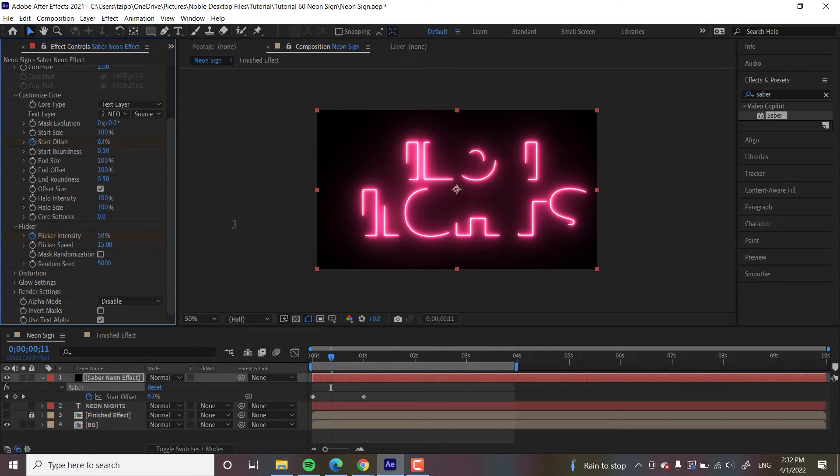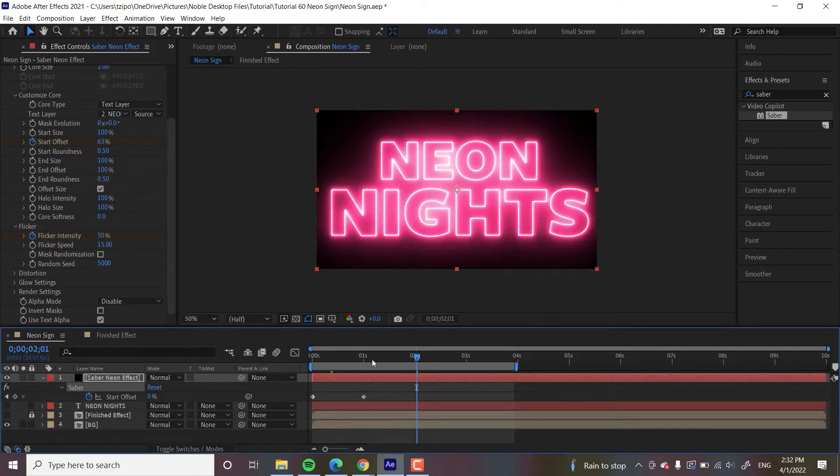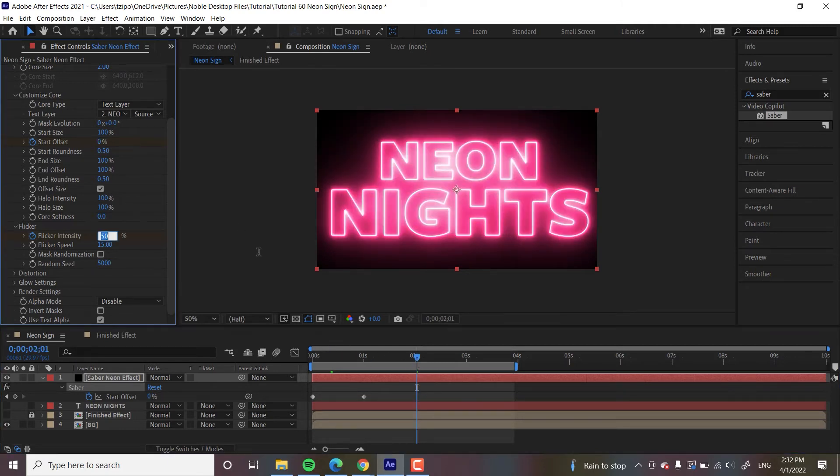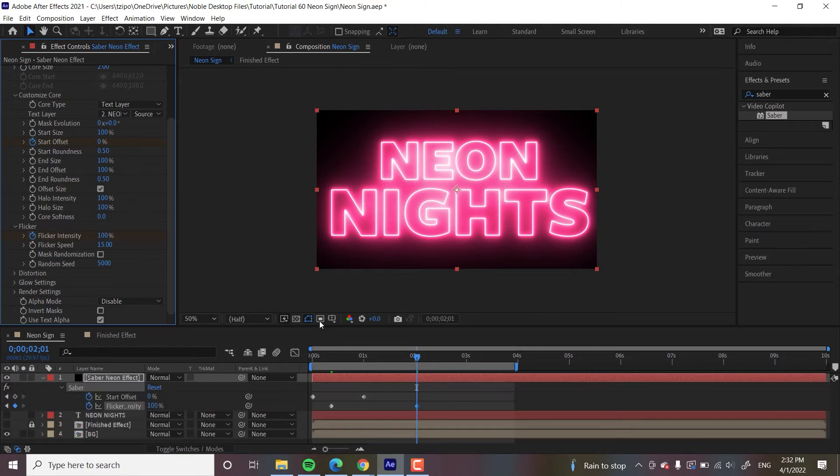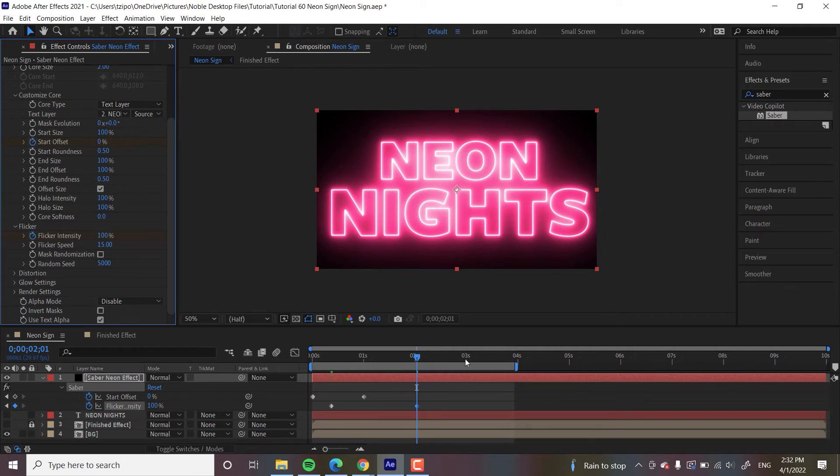And then about two seconds in, I want it to ramp up. So it's going to be going more and more and more and more until it hits 100. Again, hit U to show all my keyframes.